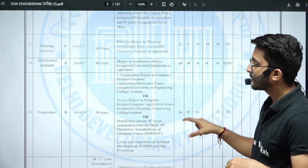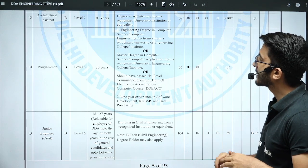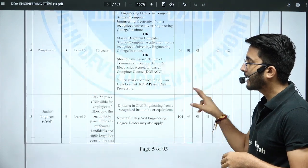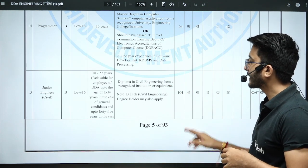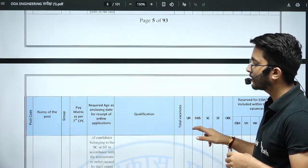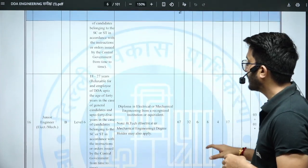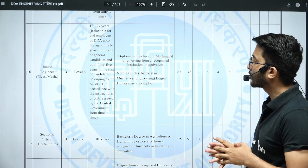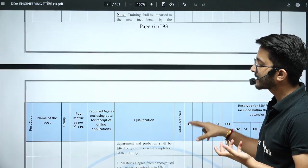There are six vacancies for Programmer, requiring an engineering degree in Computer Science. For Junior Engineer Civil, candidates with a diploma or BTech in Civil Engineering are eligible — 104 vacancies are available. For Junior Engineer Electrical and Mechanical, there are 67 vacancies; a diploma in electrical or mechanical engineering is required, though graduates can also apply.